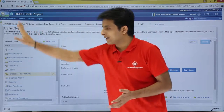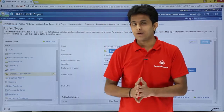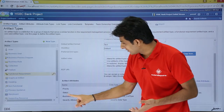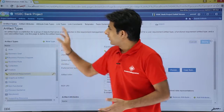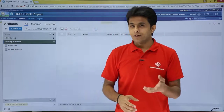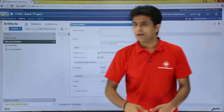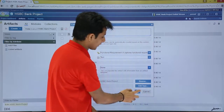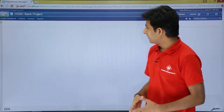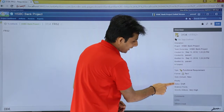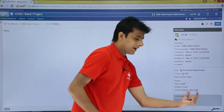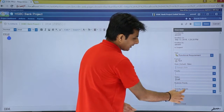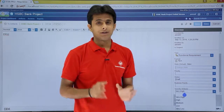Now since I have added everything, let me use the functional requirement artifact type. When I create a functional requirement I should see all the attributes — priority, status, business priority, and severity. I'll go back to artifacts, create a new artifact as functional requirement, name it FRS2, and click OK. Once created, I open the artifact and on the right side I can see priority, status, business priority, and severity. The default value is very high. Clicking the edit button and the severity drop-down shows all the attribute data types I created.